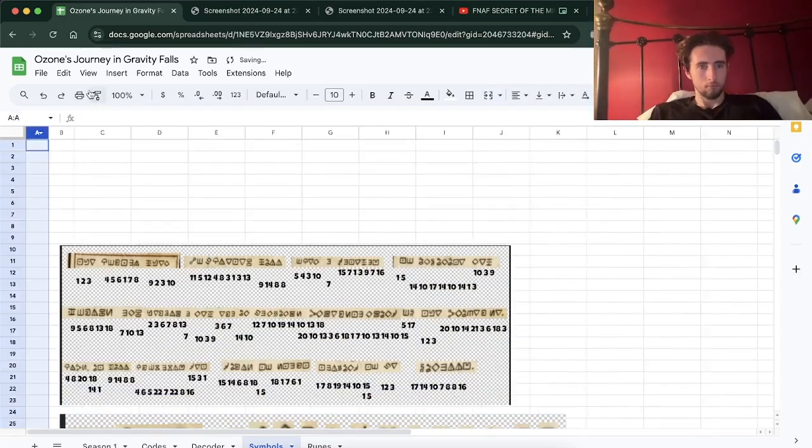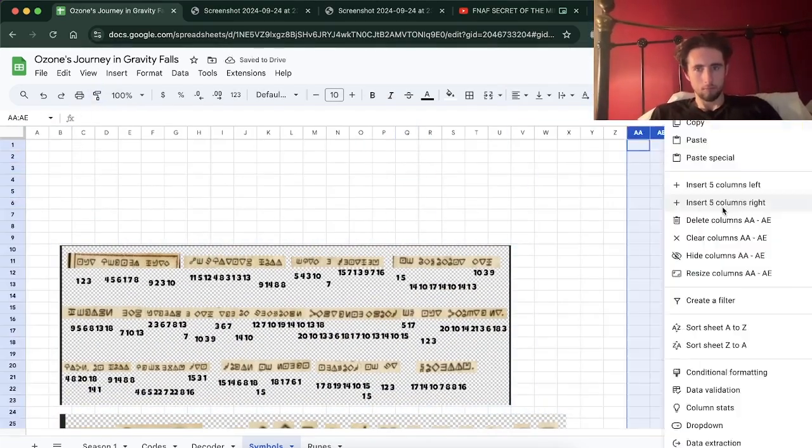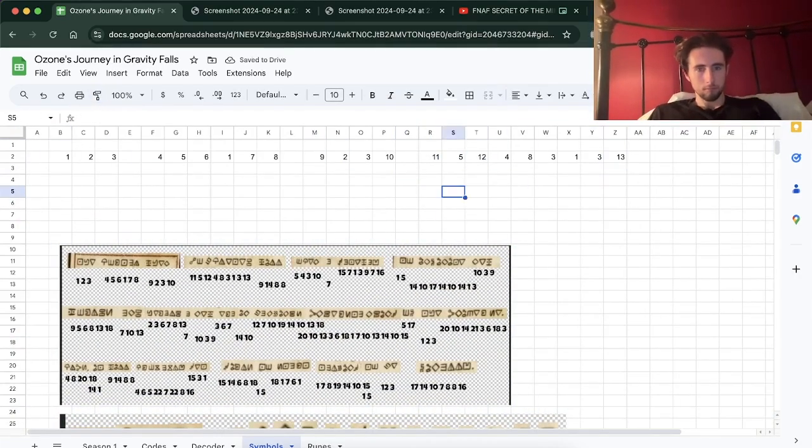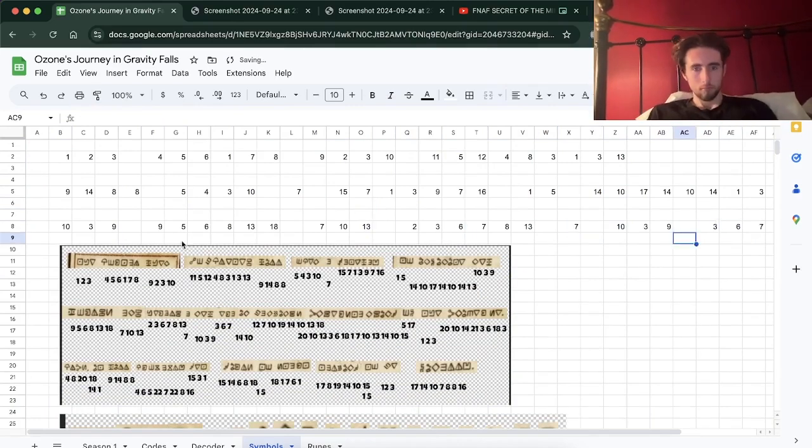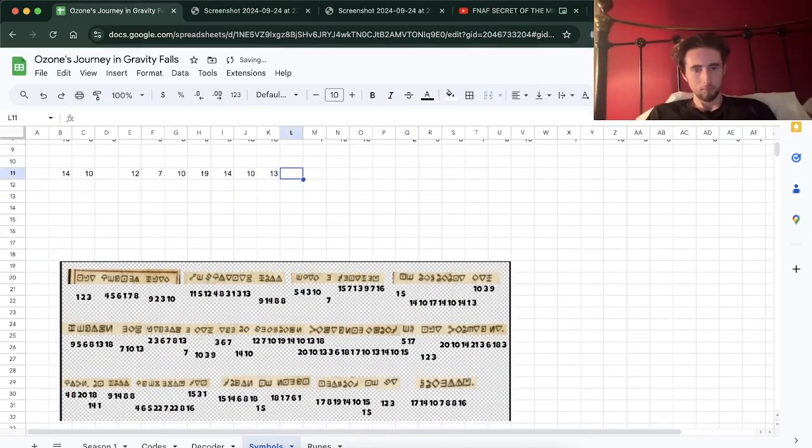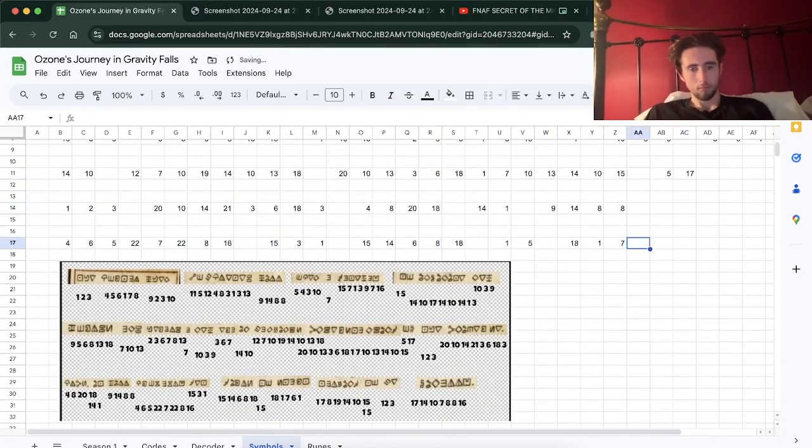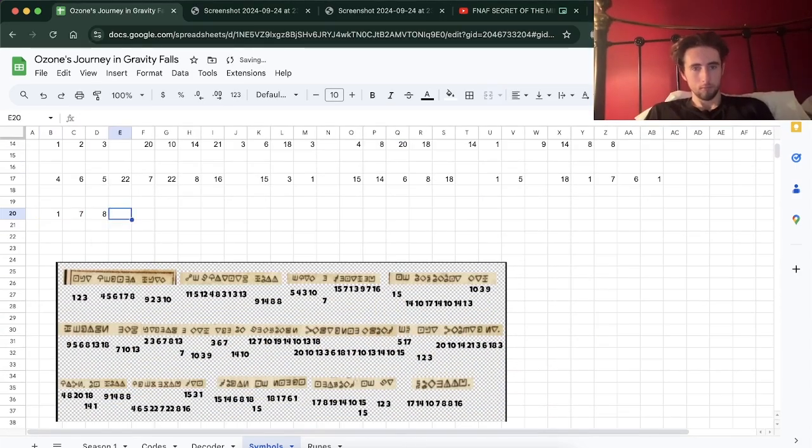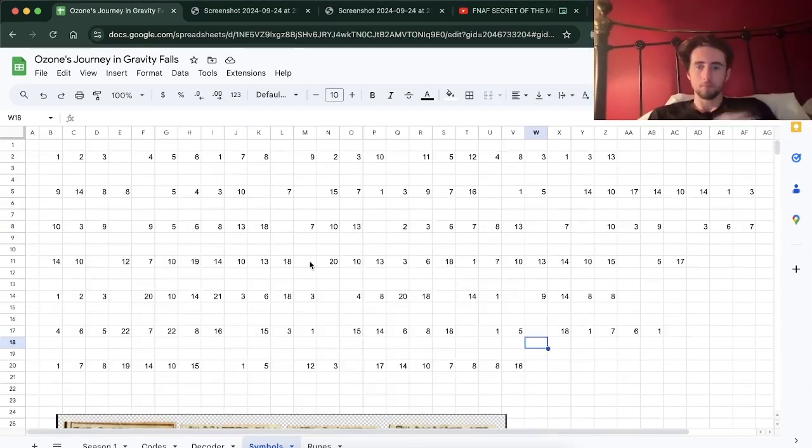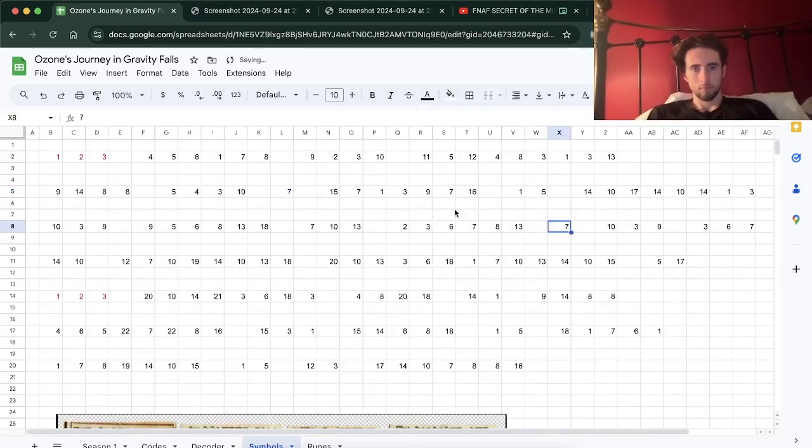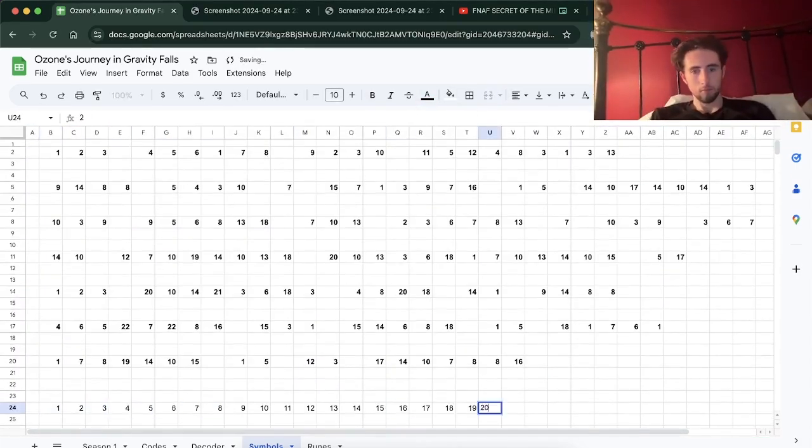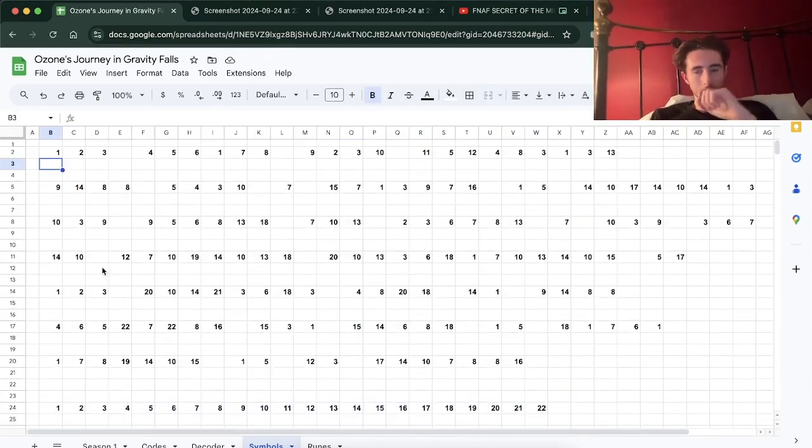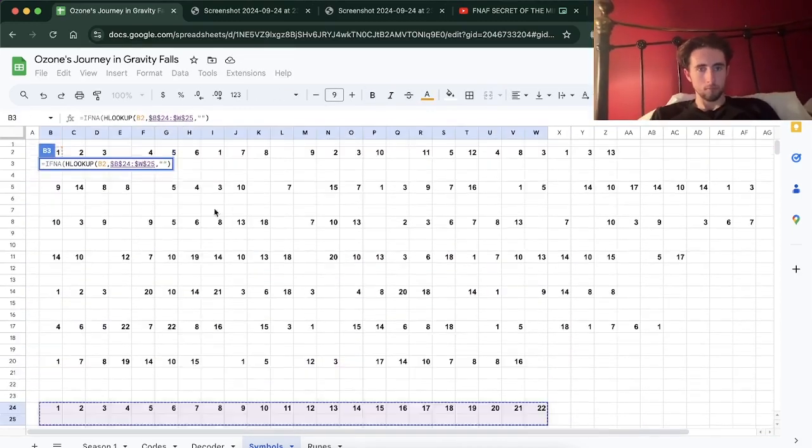And then what I'm doing here is I am putting it into a big spreadsheet so that I can solve it. I probably should have done this from the beginning, but oh well. You can always use a trusty spreadsheet.